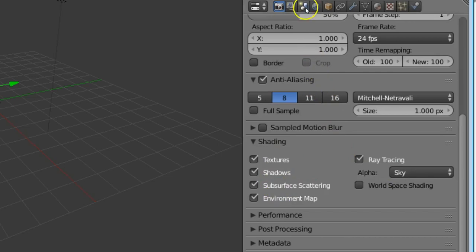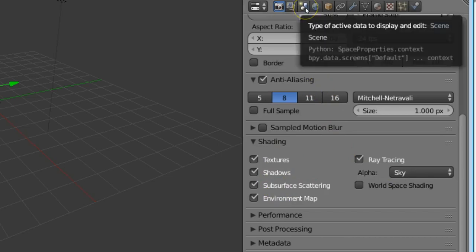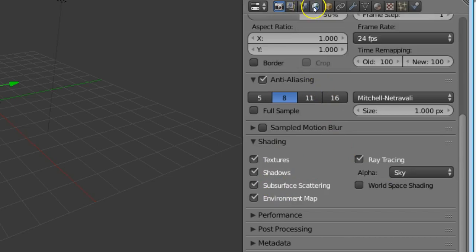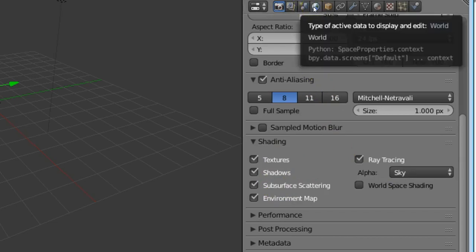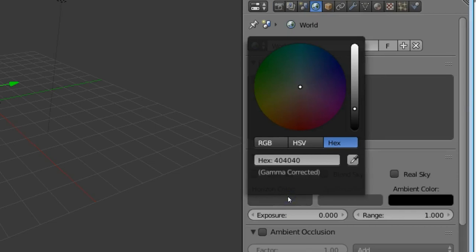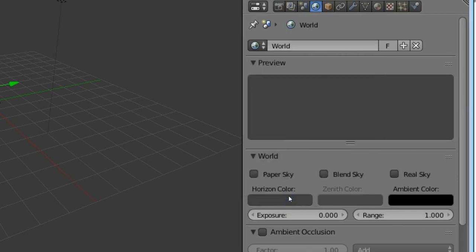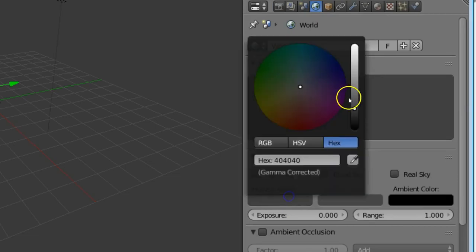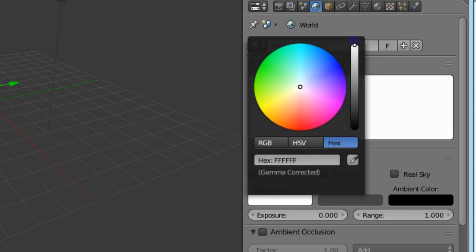Next go to world option. Now in the horizontal color, move the slider and apply some color.